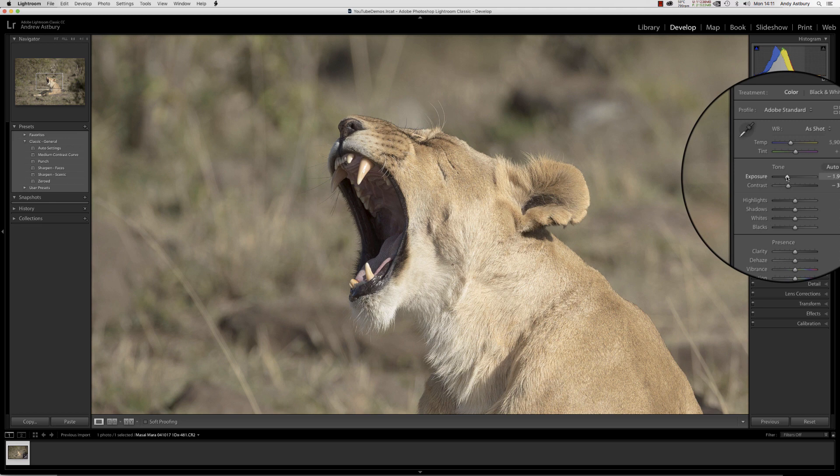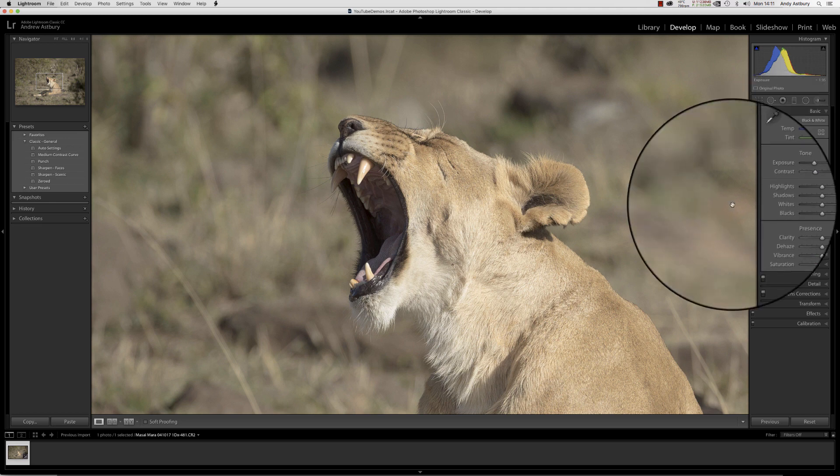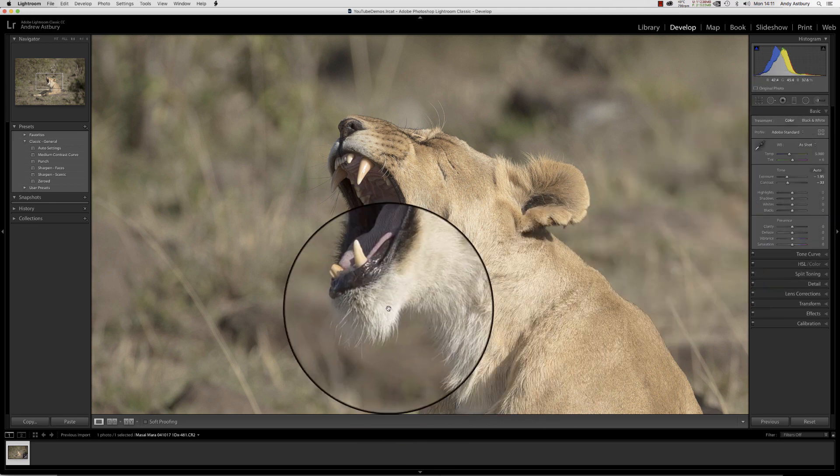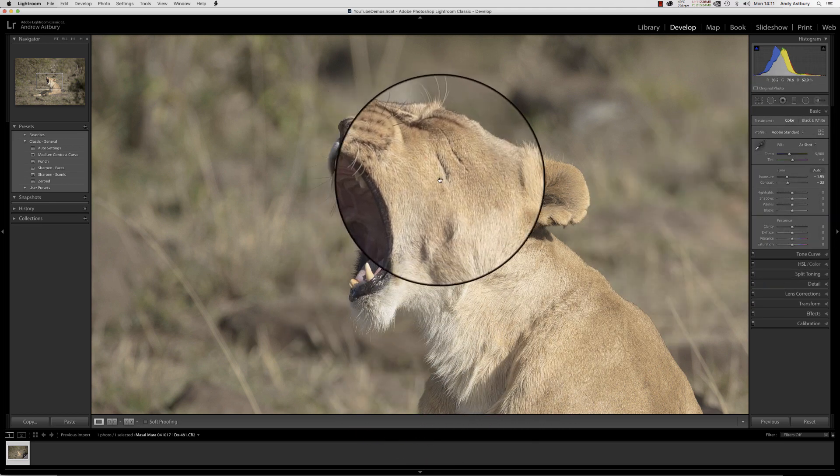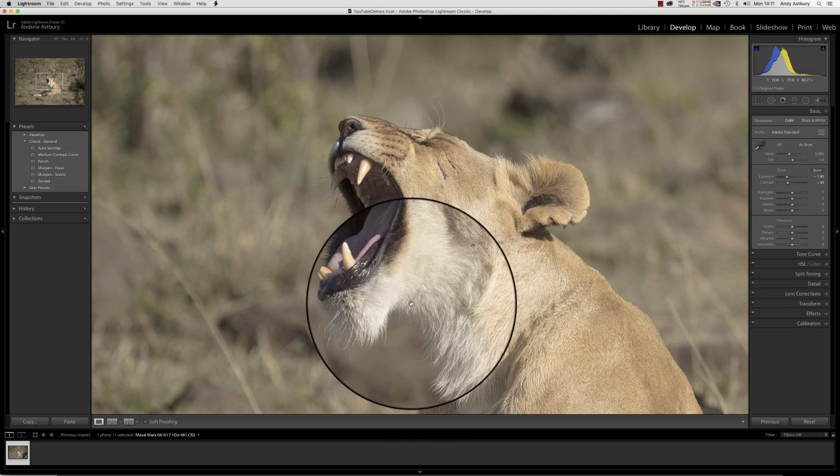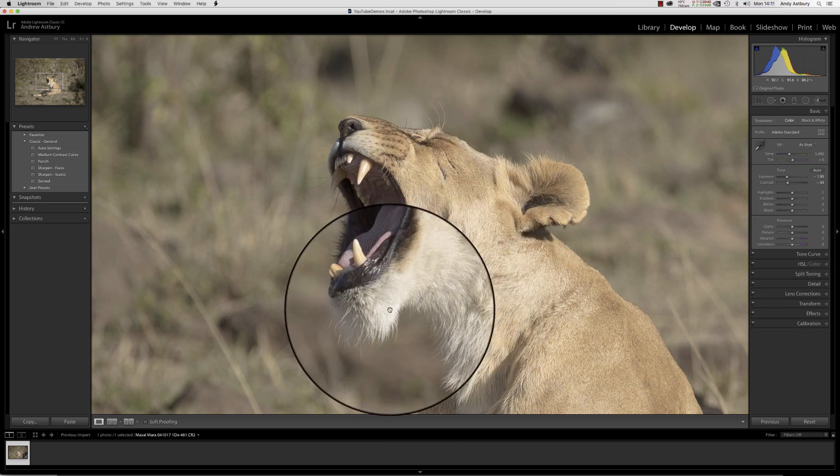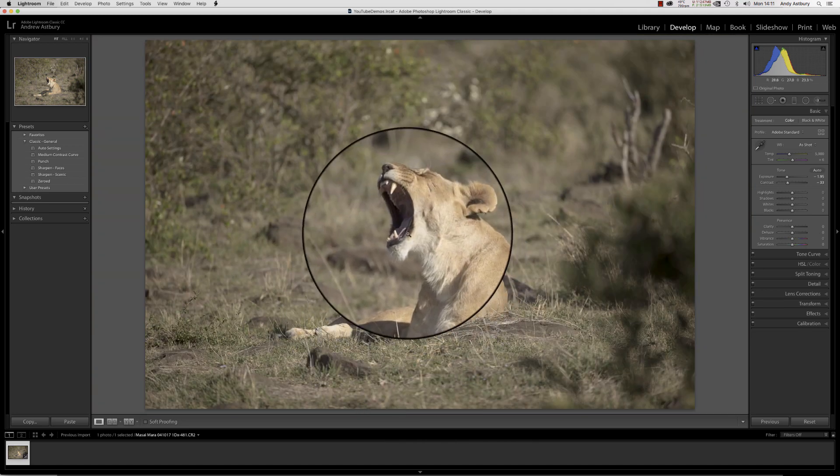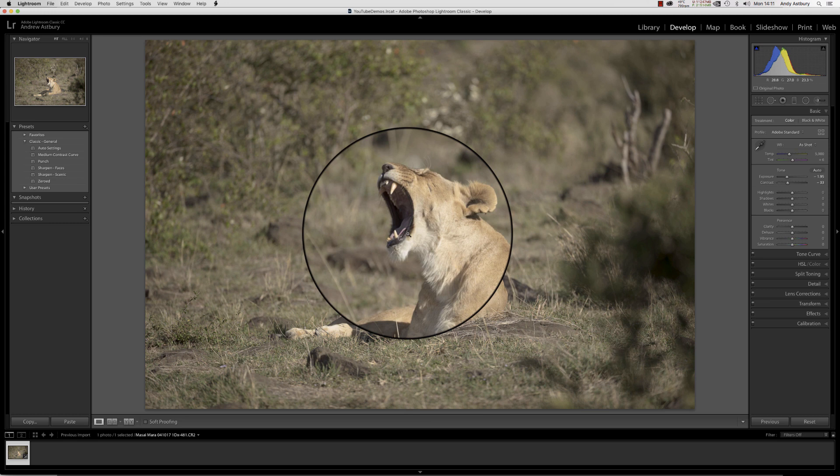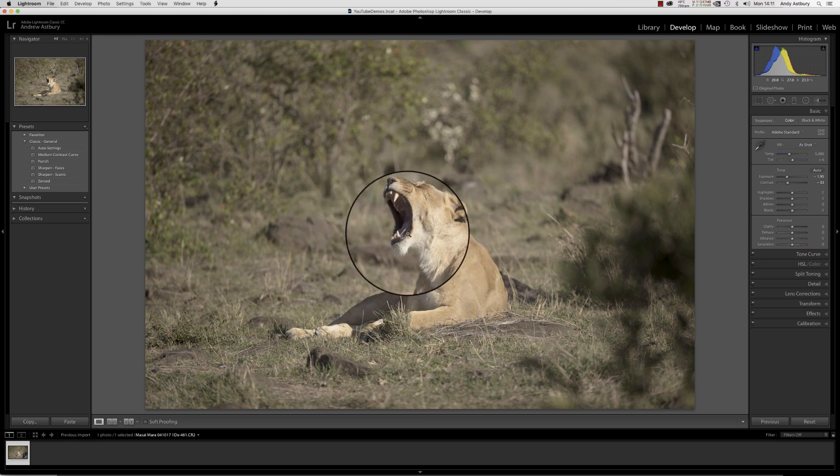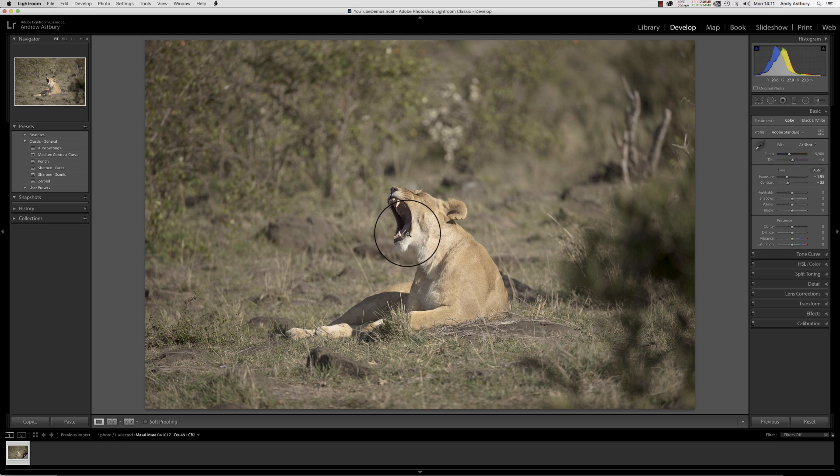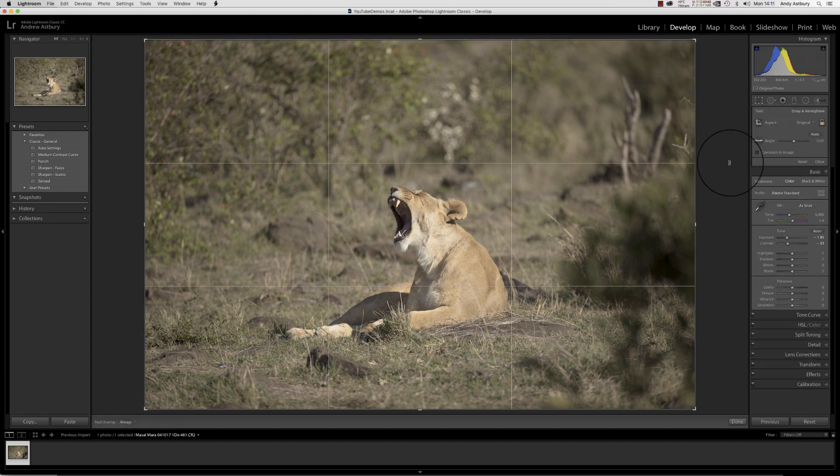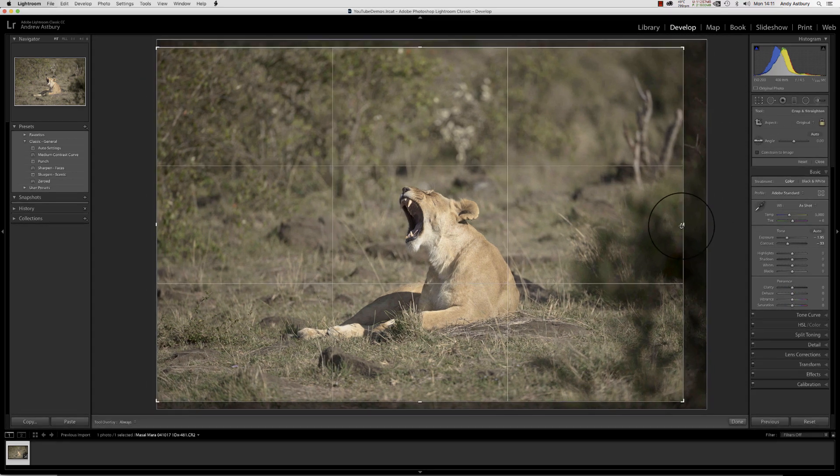If we trundle that down to about -1.95, we've now got a good starting point to take this image maybe over into Photoshop and do some localized contrast adjustments to it, or we could actually just try and do something rather quickly in Lightroom. Let's just apply a bit of a crop to it.